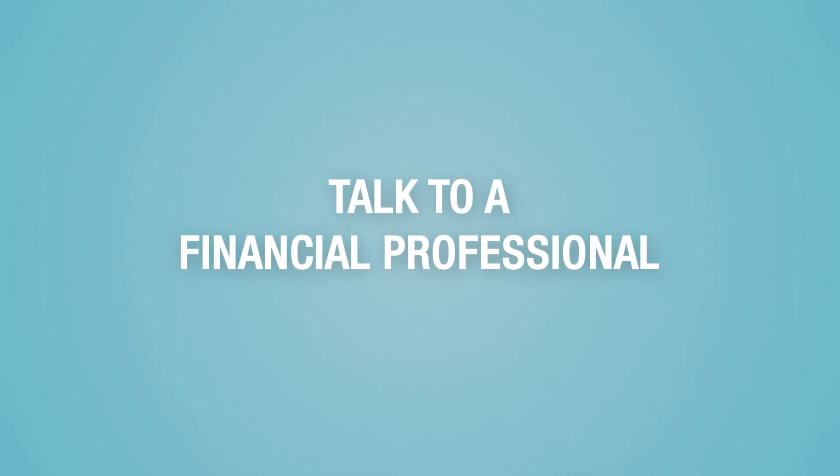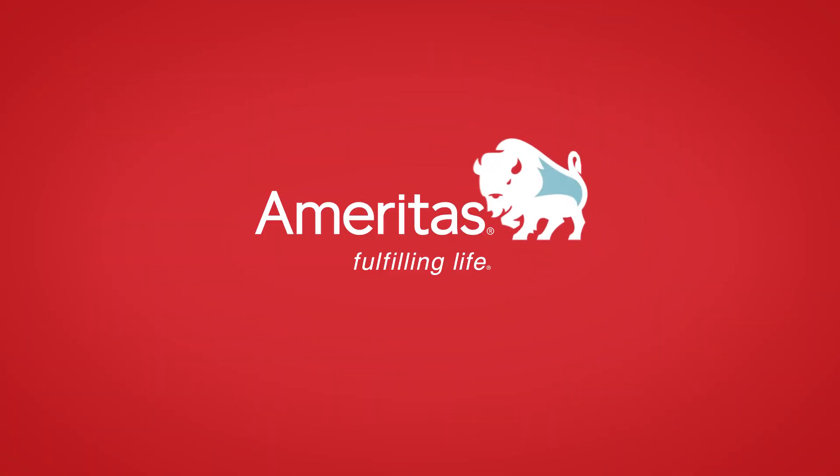Think an index universal life policy might be right for you? Talk to your financial professional to learn more.